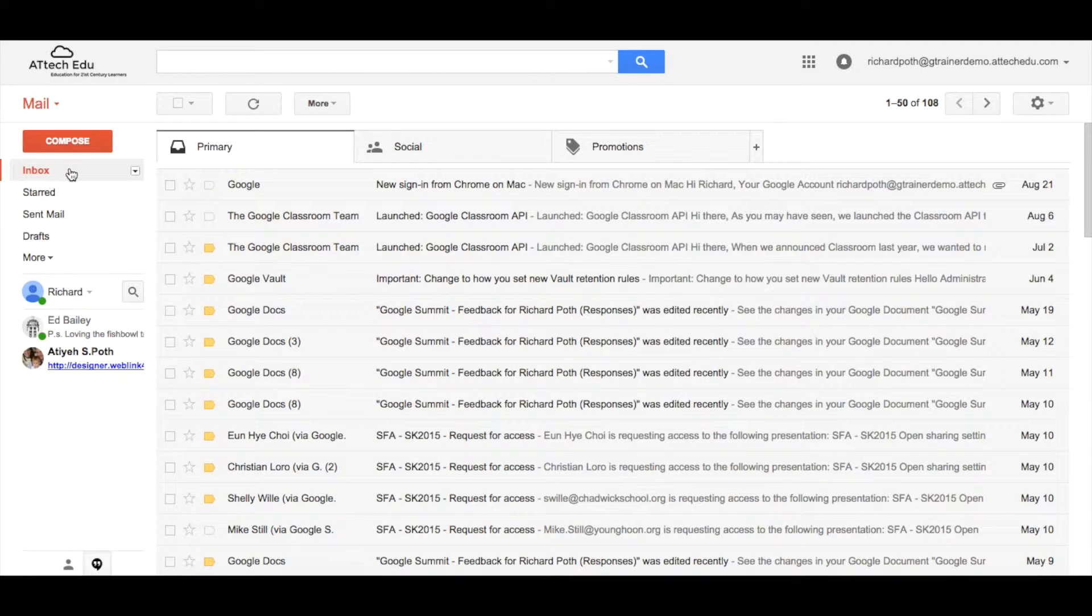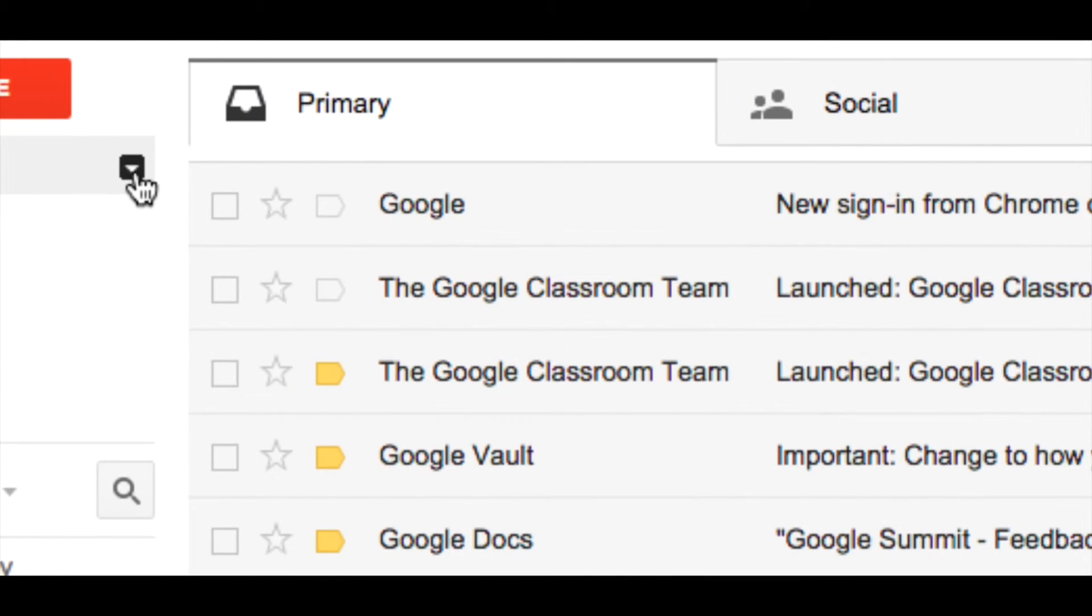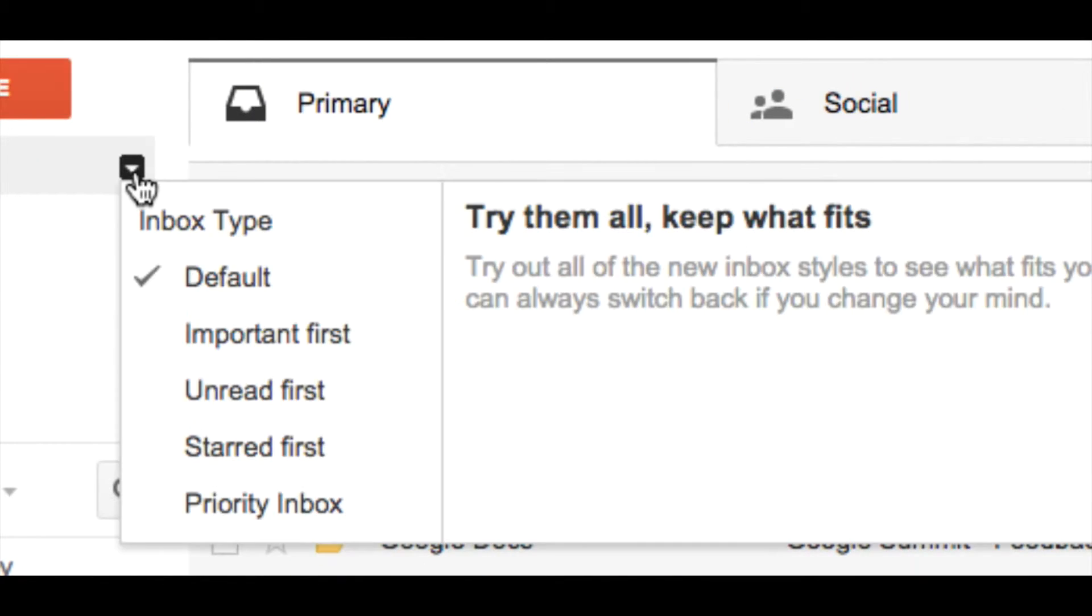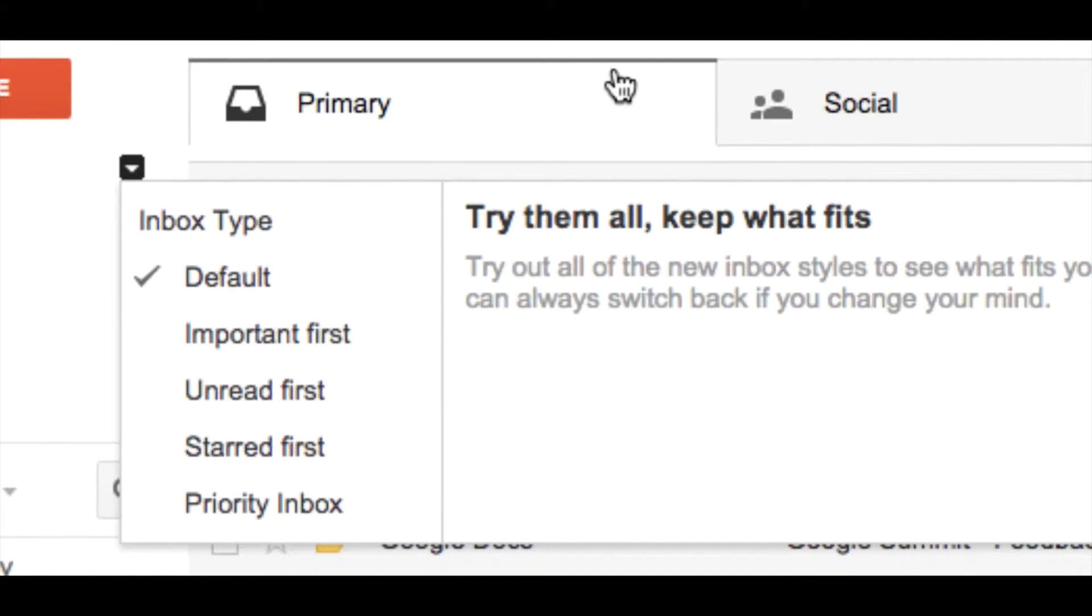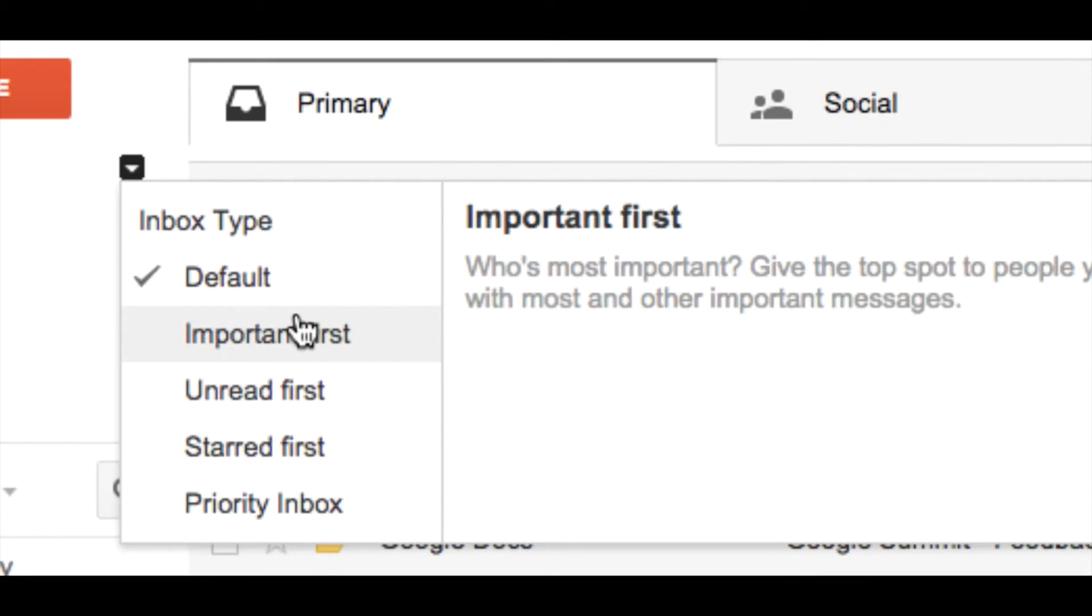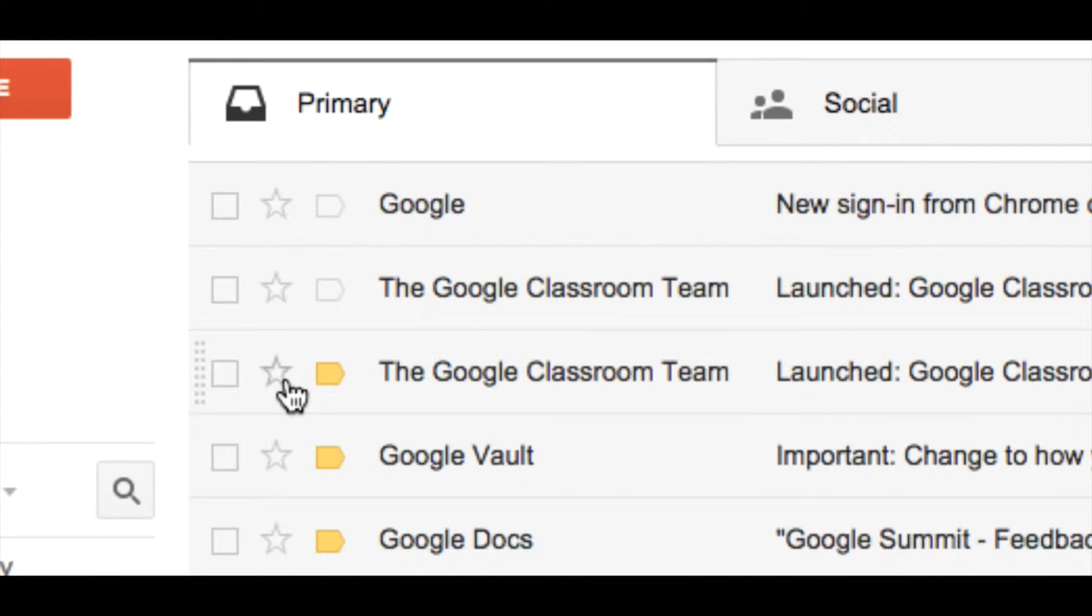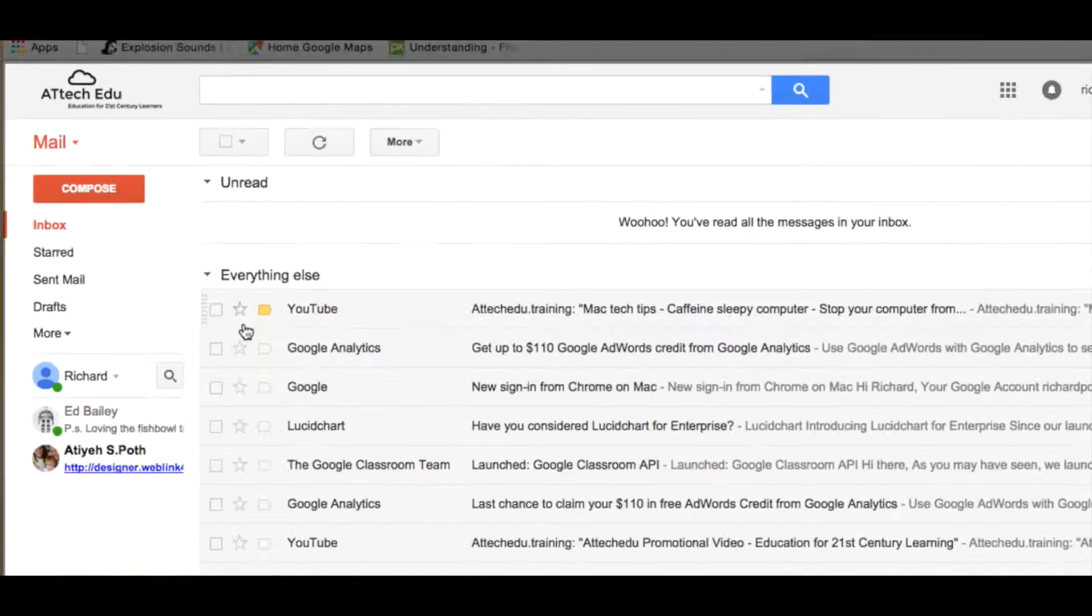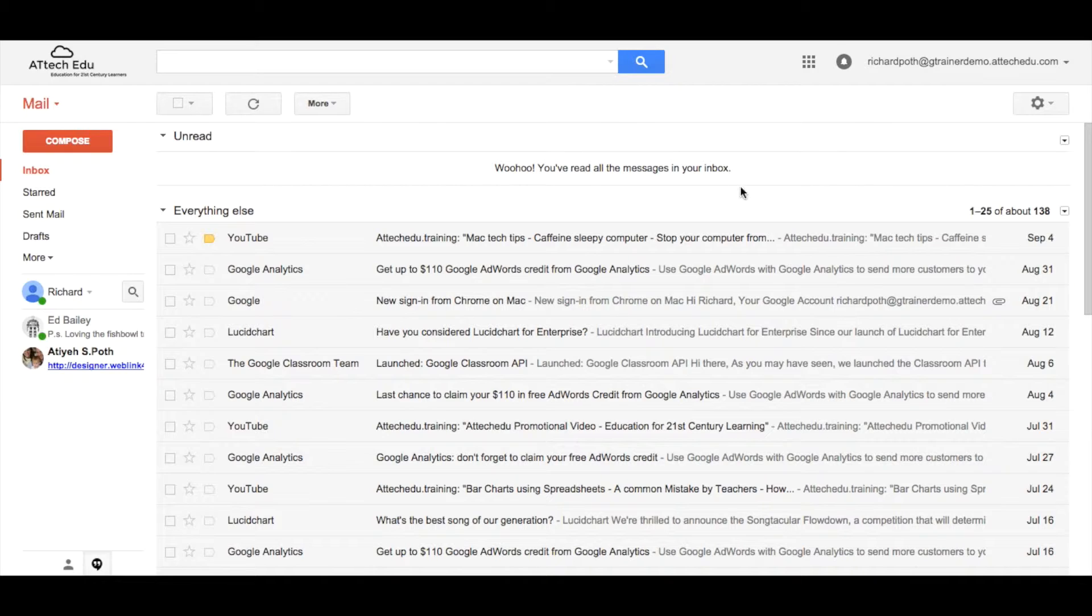Another way is by going over here and clicking on this drop-down menu here and this will tell you what you are set to at the moment. We're set to default which is these tabs at the top here. But I want to have unread messages first. So I'm going to click on that. Now we can see this message here that Google is telling me that I have no unread messages.